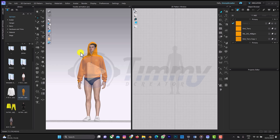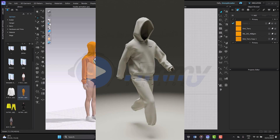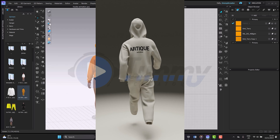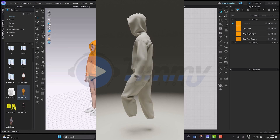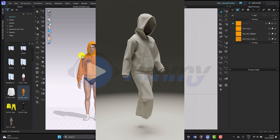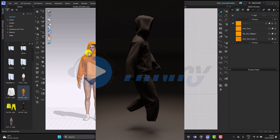Welcome back to another tutorial on Clo3D. In this tutorial we'll be creating a working animation like this, and I'll be doing it on this hoodie as you can see on screen. Let's begin.